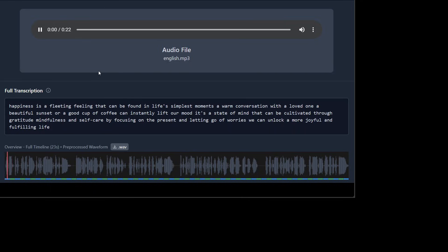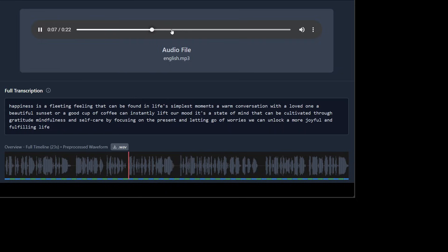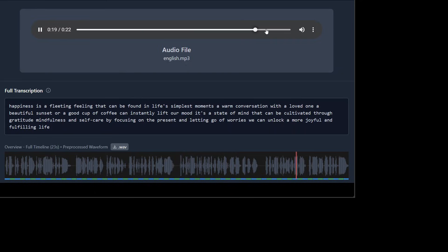Let me play it again. Happiness is a fleeting feeling that can be found in life's simplest moments. A warm conversation with a loved one, a beautiful sunset or a good cup of coffee can instantly lift our mood. It's a state of mind that can be cultivated through gratitude, mindfulness, acting go of an unloyful and fulfilling life. So it is, I think, perfect.